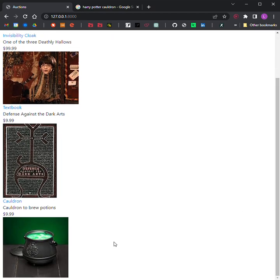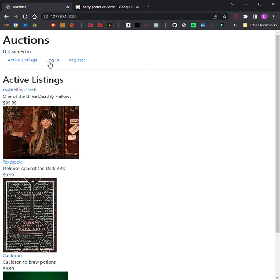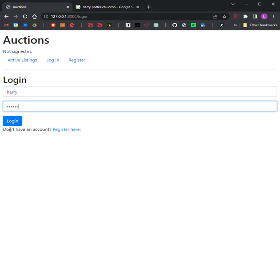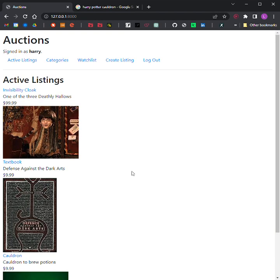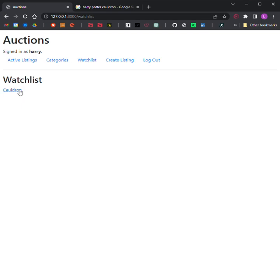Step 4: Listing Page. Clicking on a listing should take users to a page specific to that listing. On that page, the user should be able to view all details about the listing, including the current price. If the user is signed in, the user should be able to add the item to their watchlist. If the item is already on the watchlist, the user should be able to remove it. So here I'm signing in as a different user since I posted it as Lee — now I'm logged in as Harry. I can add the item to my watchlist, and I can optionally remove it from my watchlist.